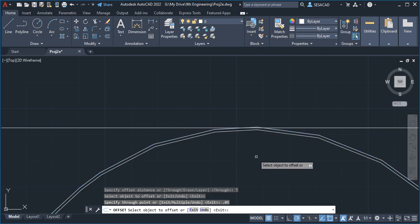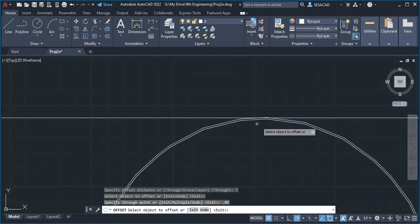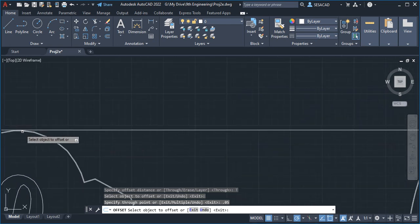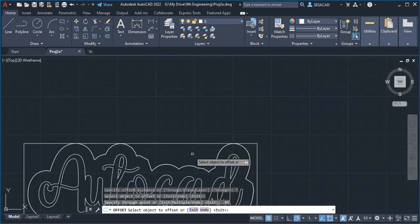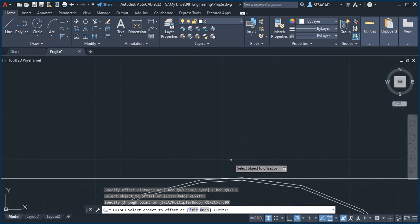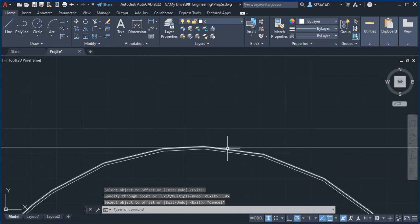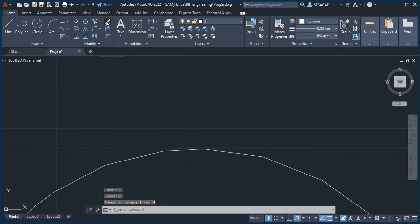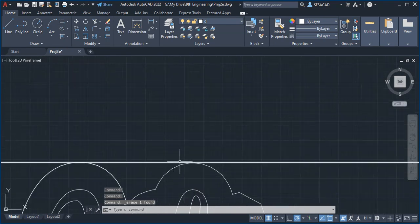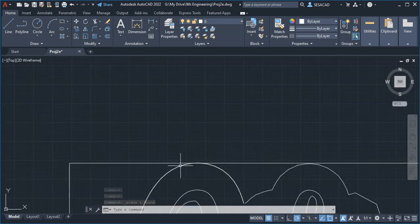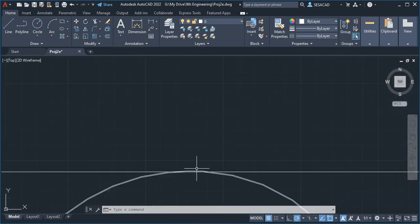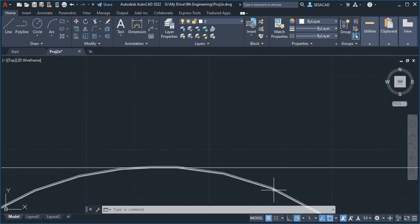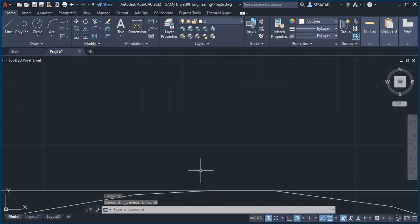We're going to erase now. Press escape. This object here, we're going to just erase that so it doesn't touch the line. And there's another object here that you have to delete.